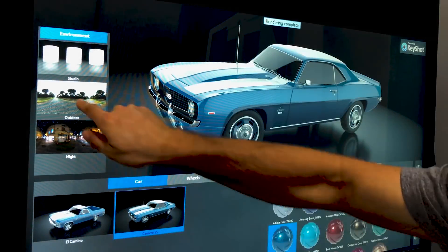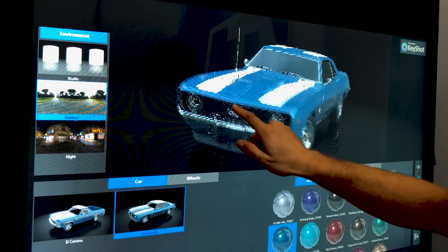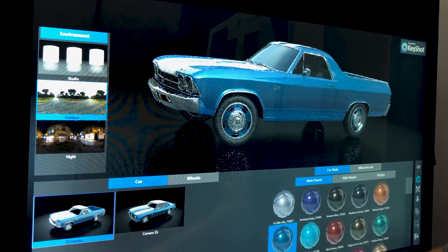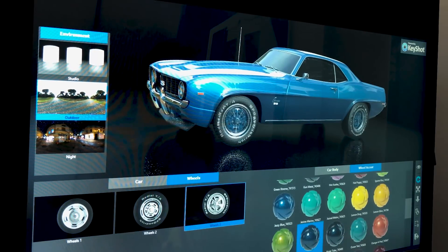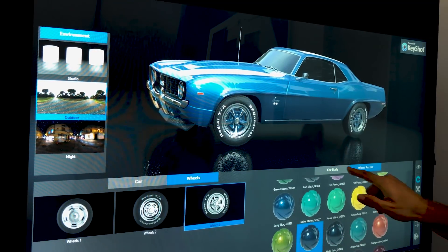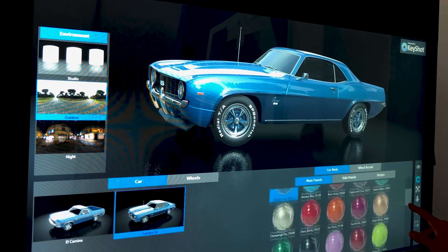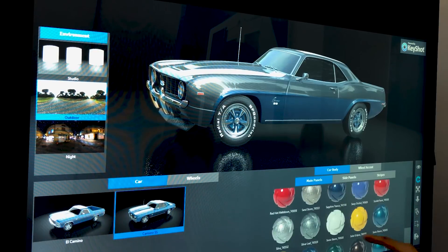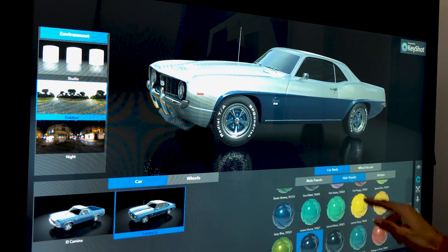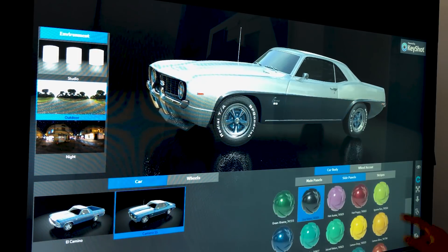Welcome to Keyshot Viewer, a free touch-enabled desktop application for Mac and Windows that enables Keyshot scenes to be securely shared with anyone for interactive viewing, presentation, and configuration.